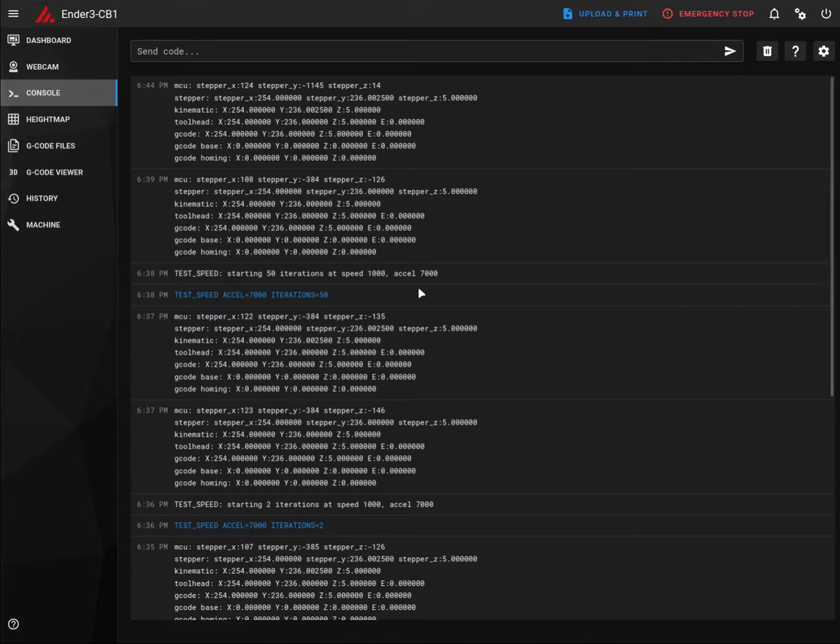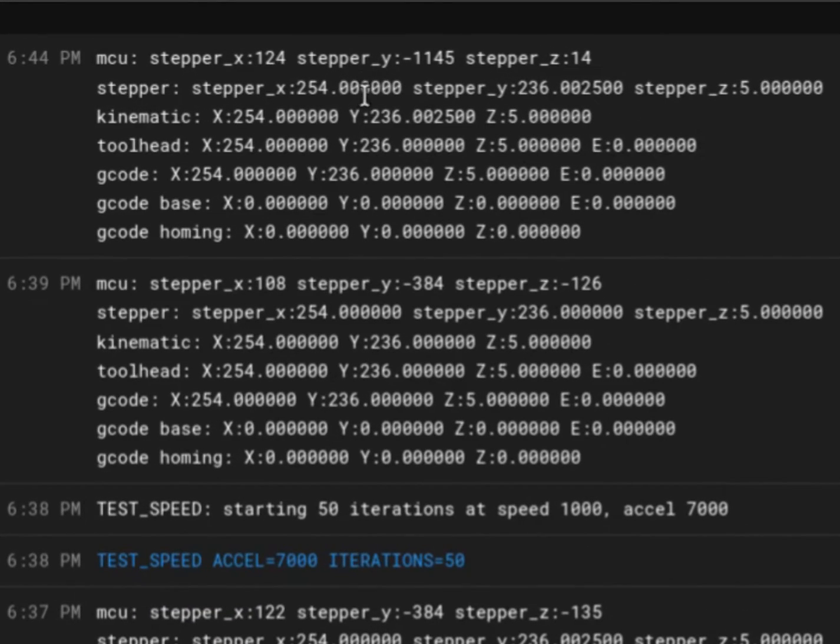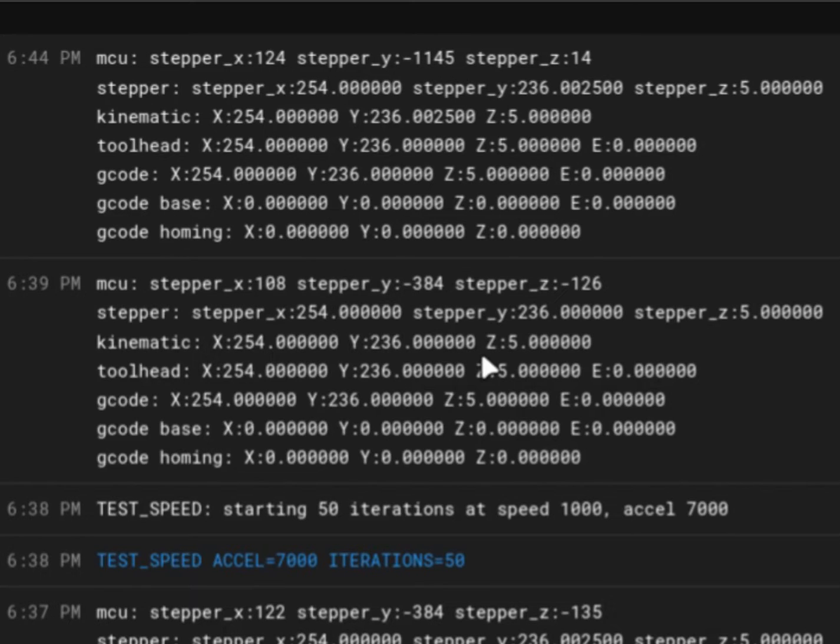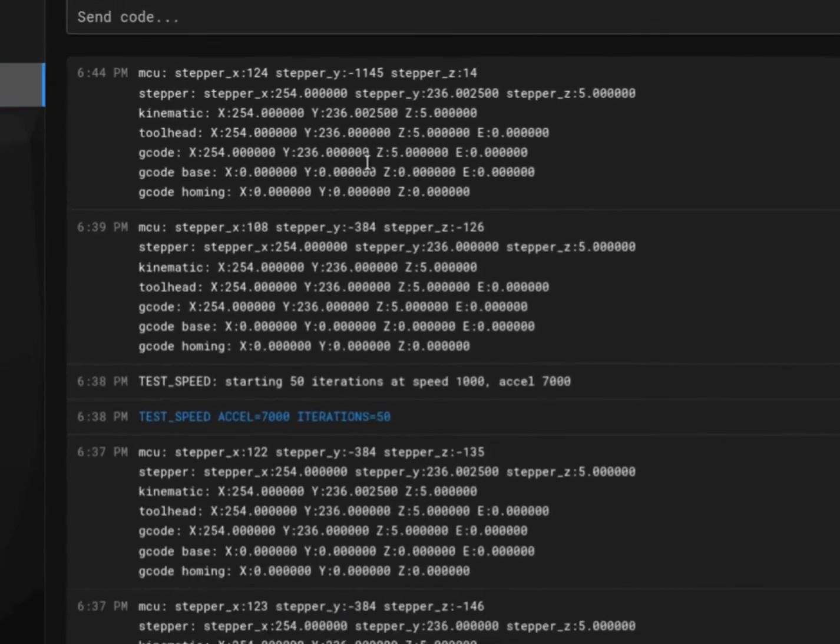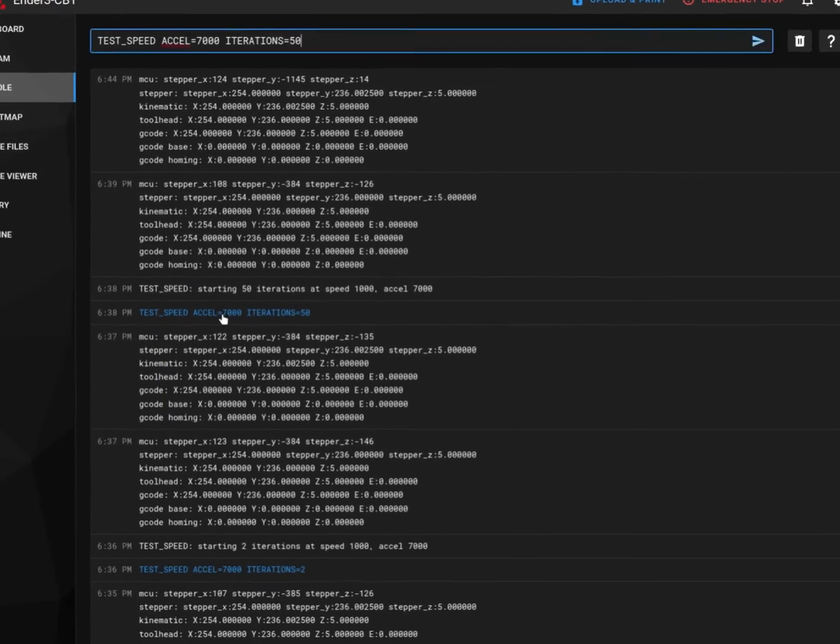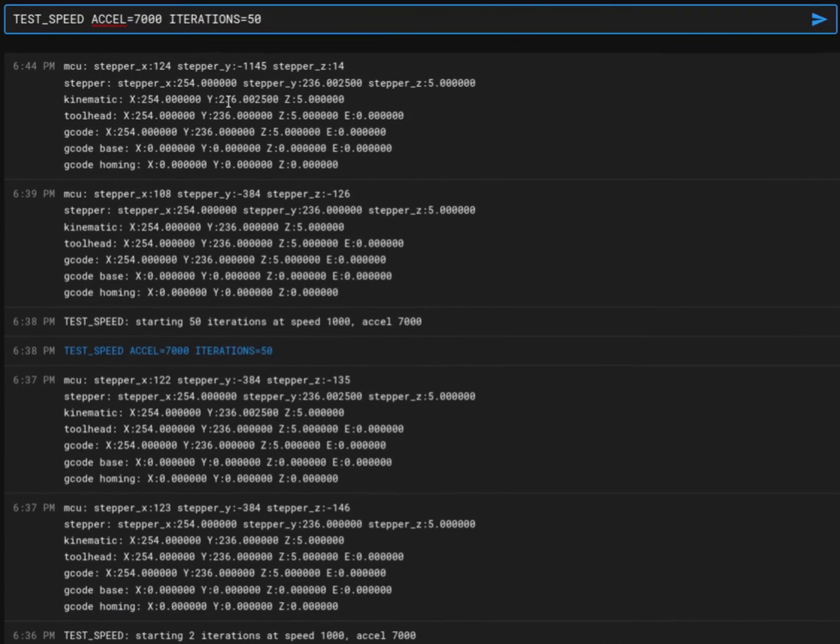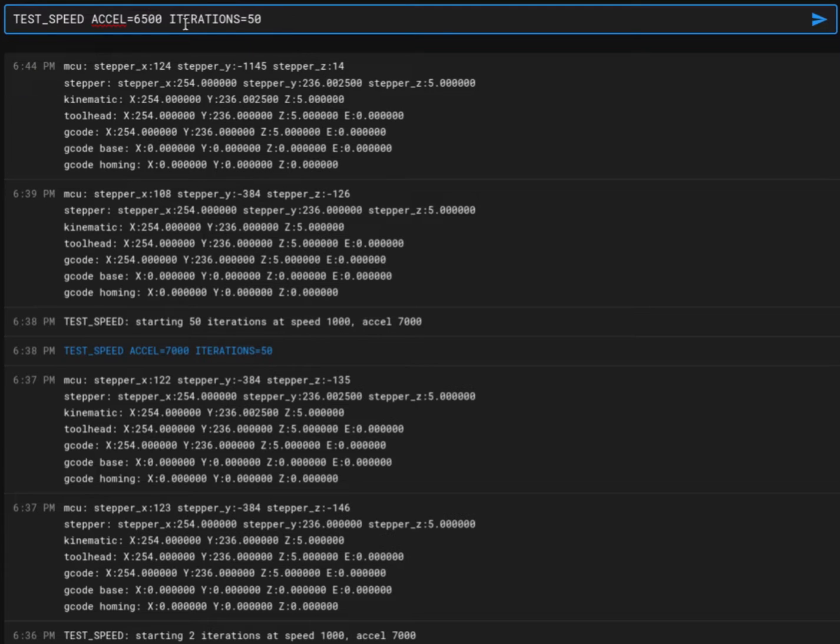The last test is complete and in this step we see that we have missed some steps. There is a big difference in the Y axis and I also did hear the grinding noise. So I need to reduce the acceleration because at 50 iterations I hear some grinding noise and missed steps. I need to reduce this acceleration to let's say 6500. Since 7000 has already passed with iteration 2, I will directly go with iteration 50 for acceleration 6500.